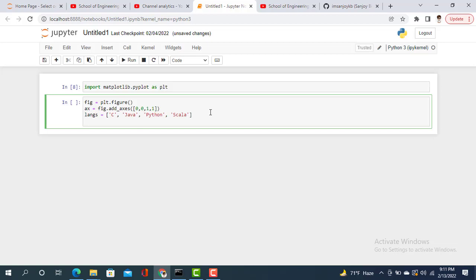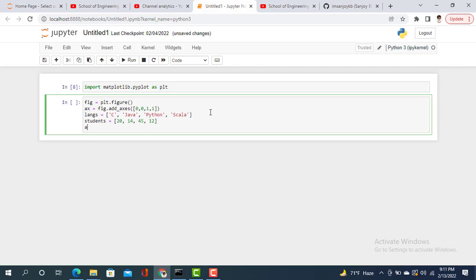Now I want to know how many students are learning C, Java, Python, etc. So let's say C is learning 20 students, Java 14, Python 45, and C# 12.